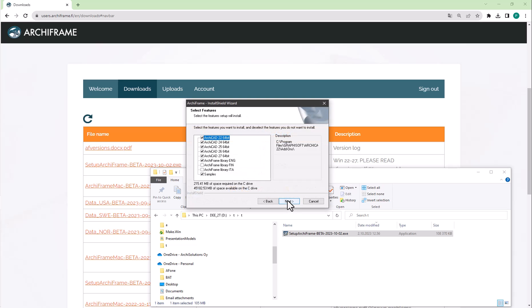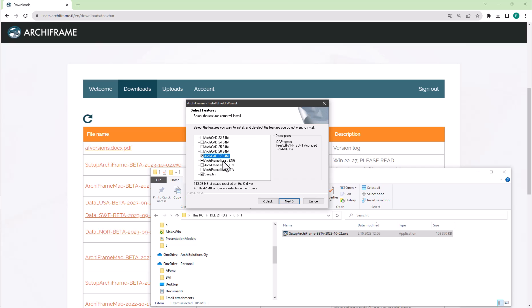Then you can select into which Archicad versions you want to install Archiframe. I selected to install it only to the latest Archicad 27 and to install the English library.